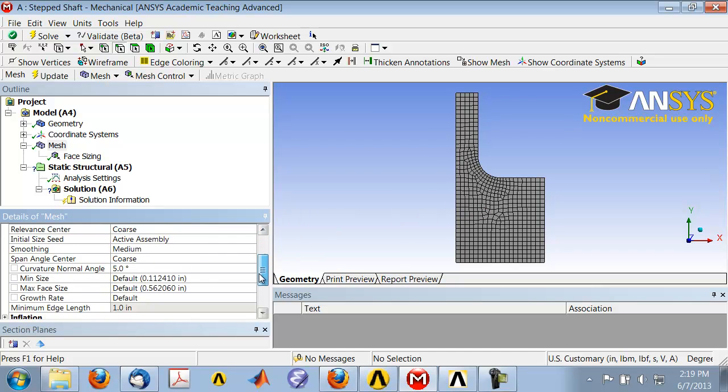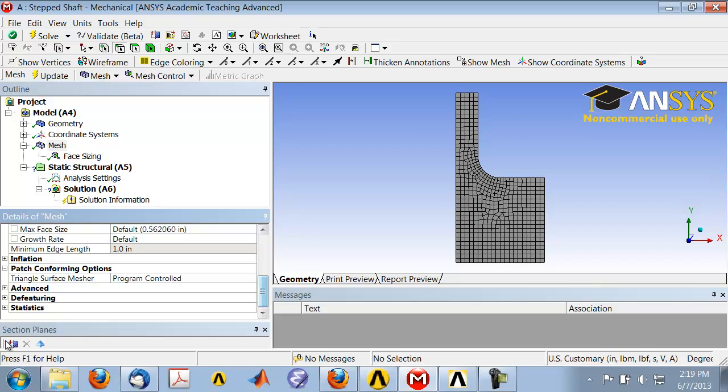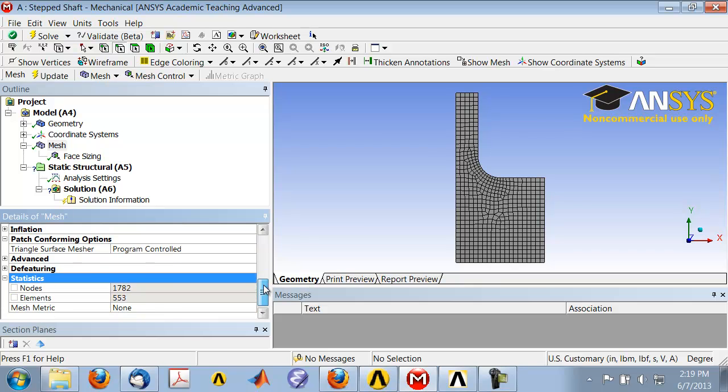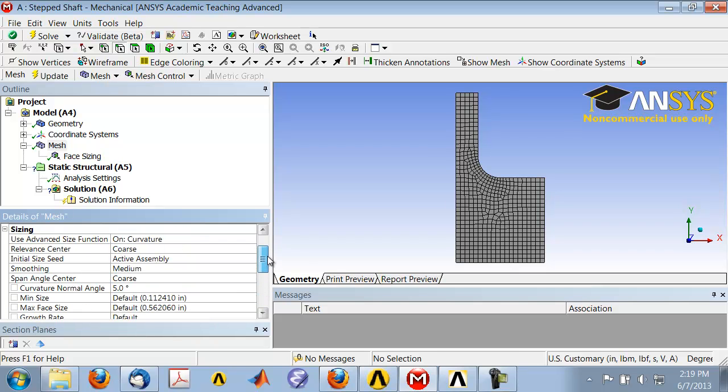If you go in here and look at the mesh statistics, you have 553 elements here. I played around with the curvature normal angle and it turns out there is this setting here, the min size, that can override the curvature normal angle. So I have 553 elements now.